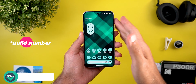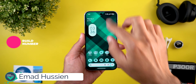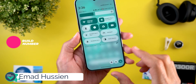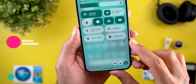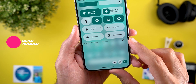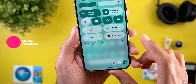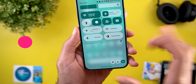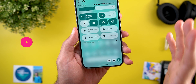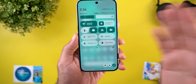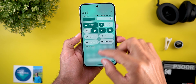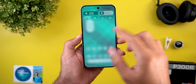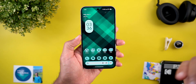Starting with the update size, on the Pixel 10 Pro XL it's build number BP4A.251.205.006. However, I don't have the update size because Google didn't push it to any of my phones through OTA update just yet.